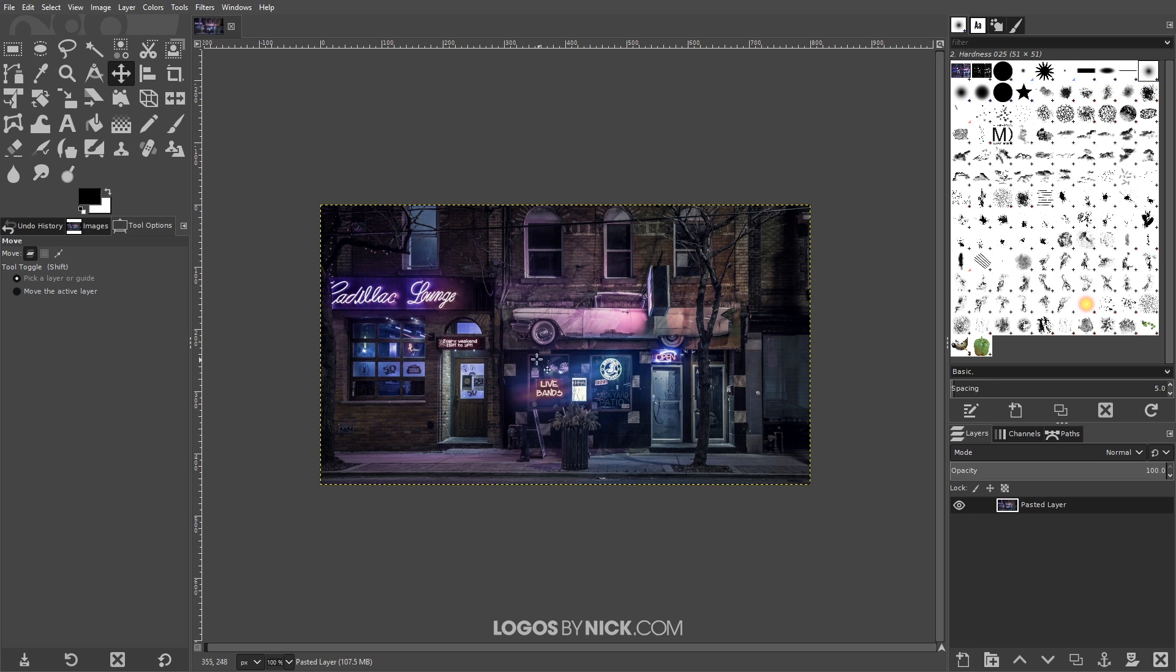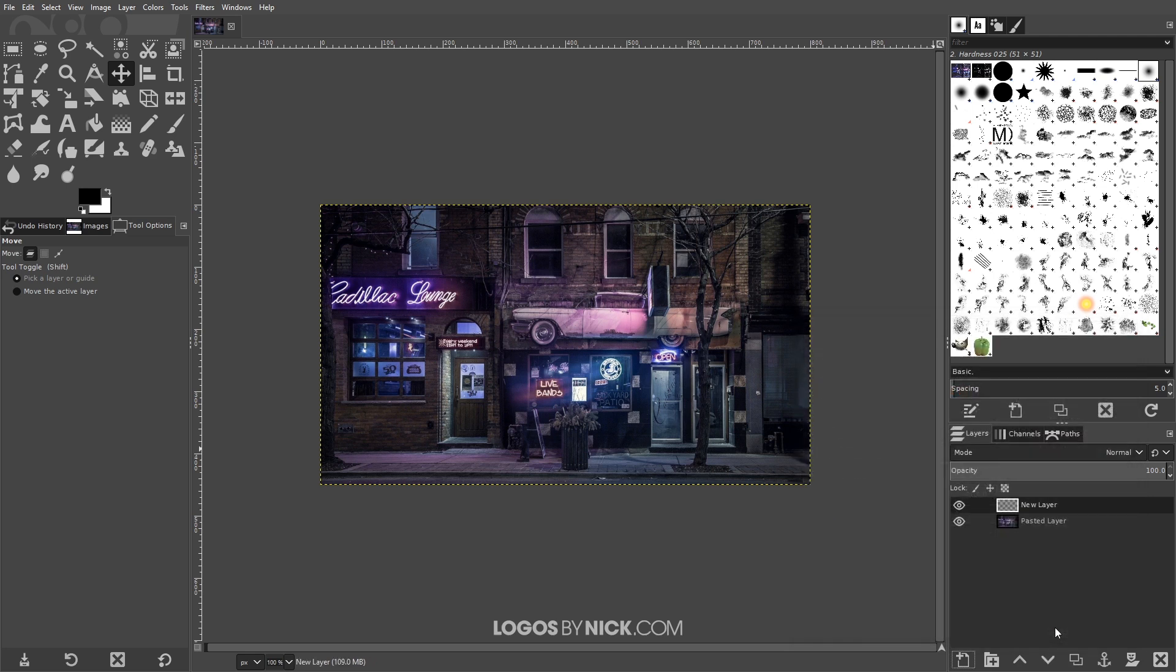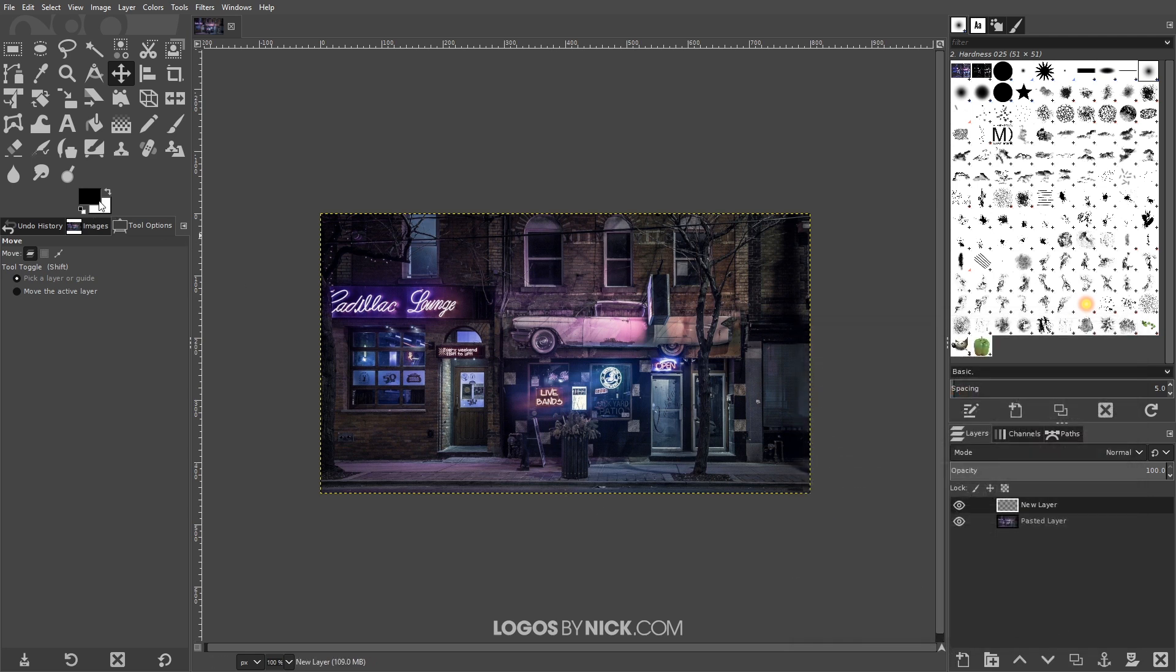The first thing I want to do is create a new layer on top of this photo, so I'm gonna come over here where it says create a new layer and add to the image and click on that. I'm gonna leave all of the defaults as they are and then click OK.